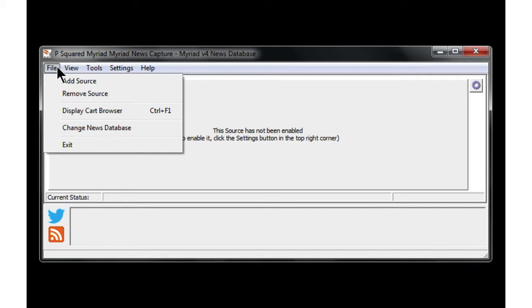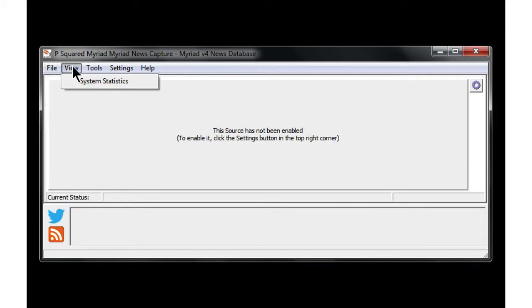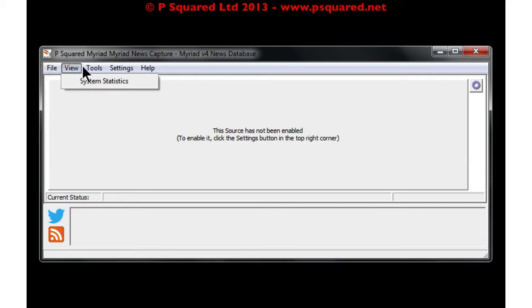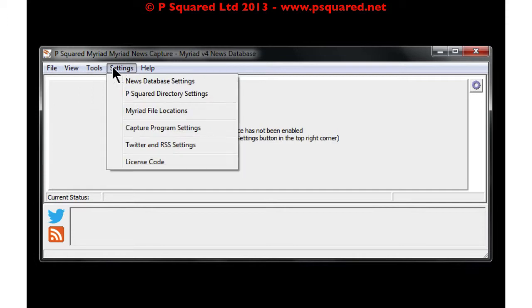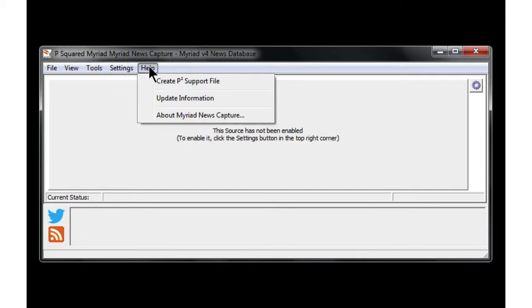We've got the file menu here — adding sources, statistics, some housekeeping, a chance to manually pull — and then the main settings window, which is where most of the functionality is, and then the usual help menu as well.